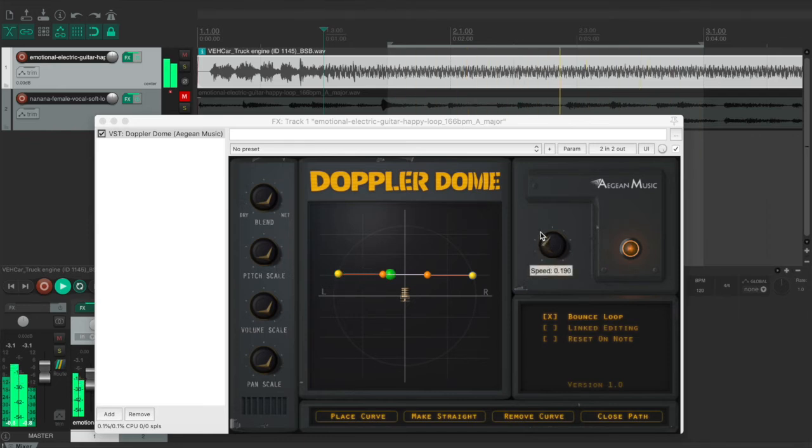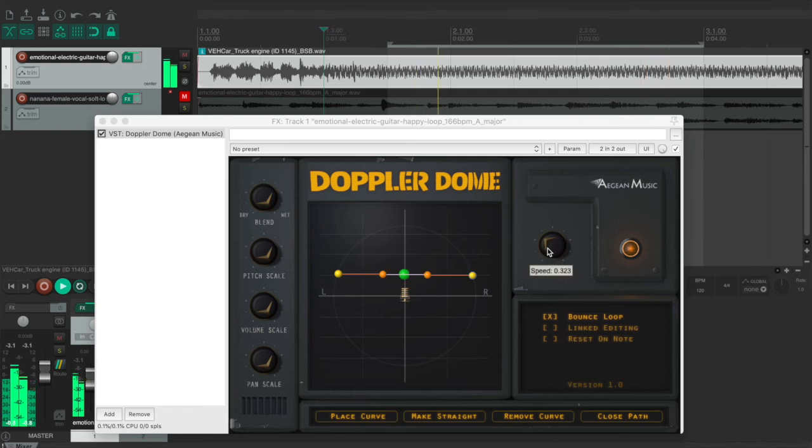This is really interesting. You can just customize how fast this object is traveling.